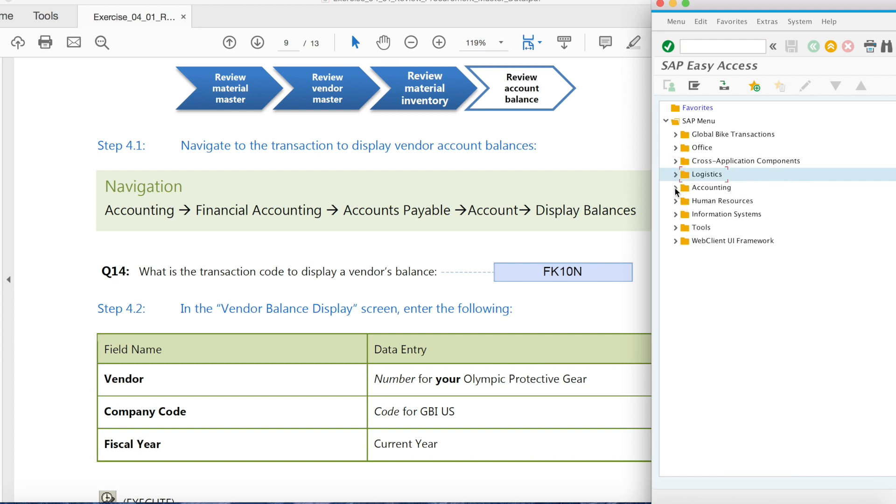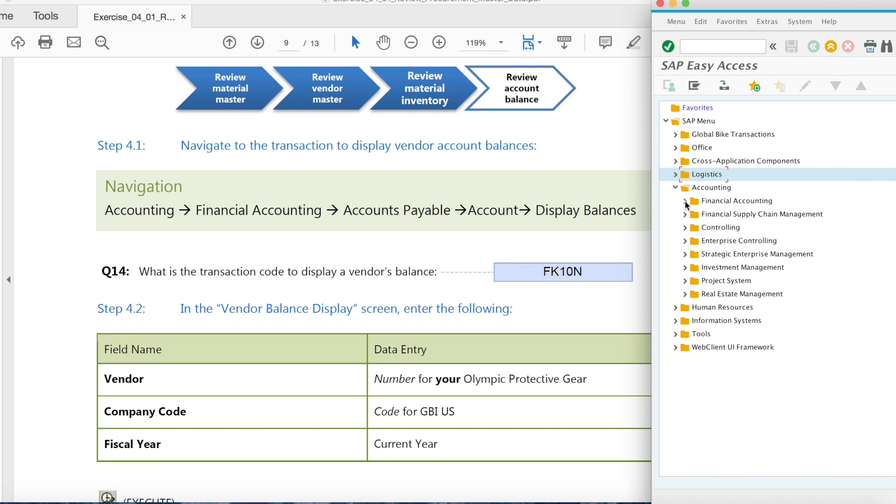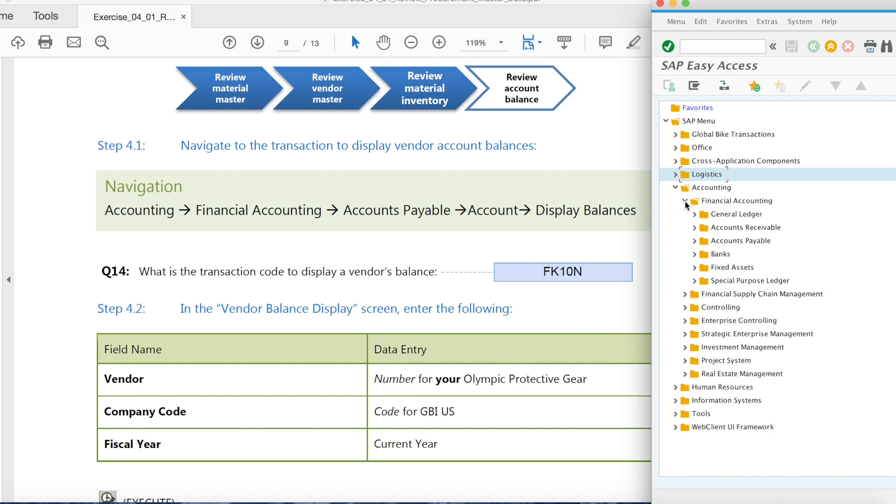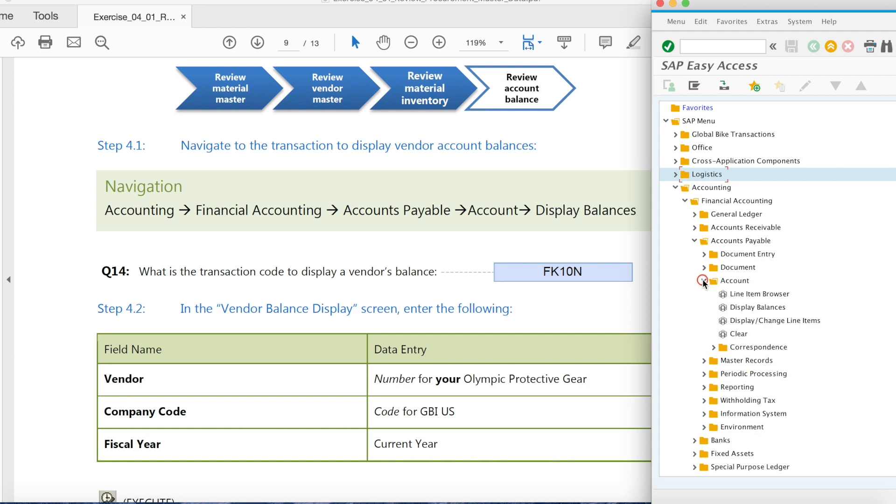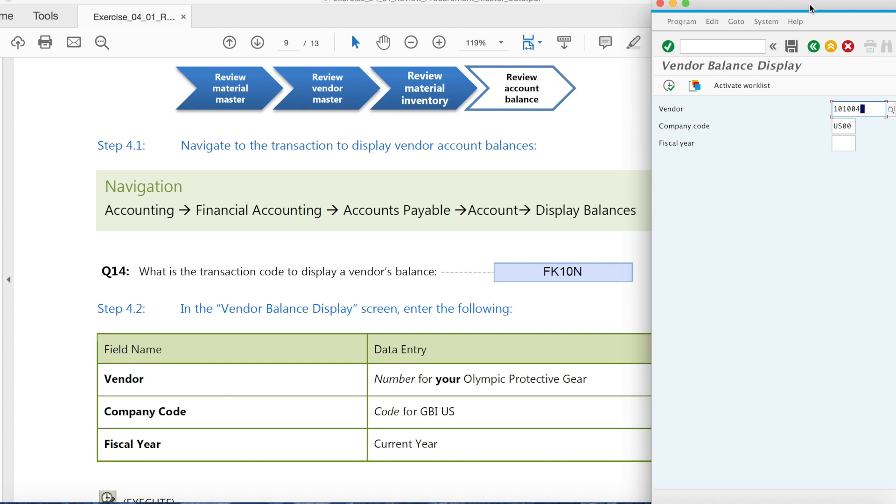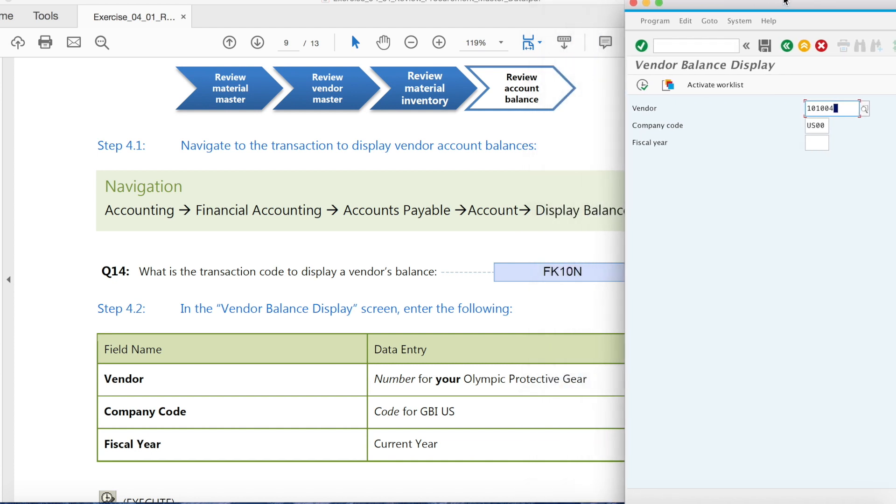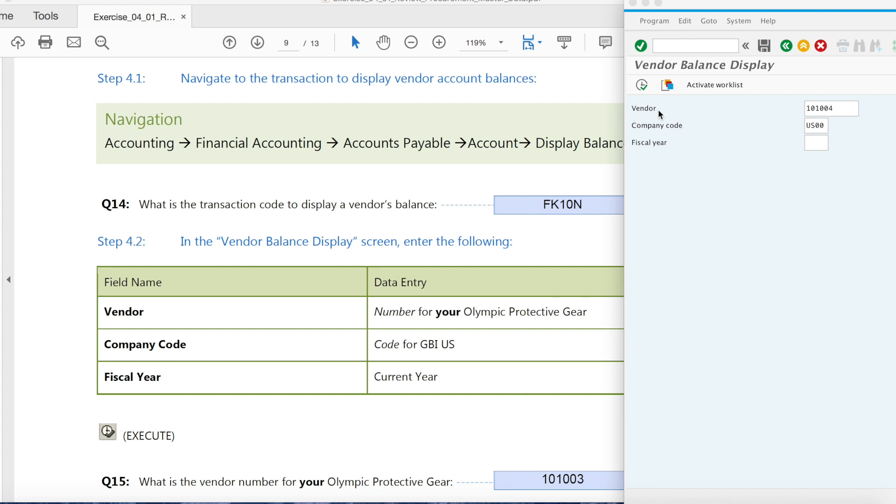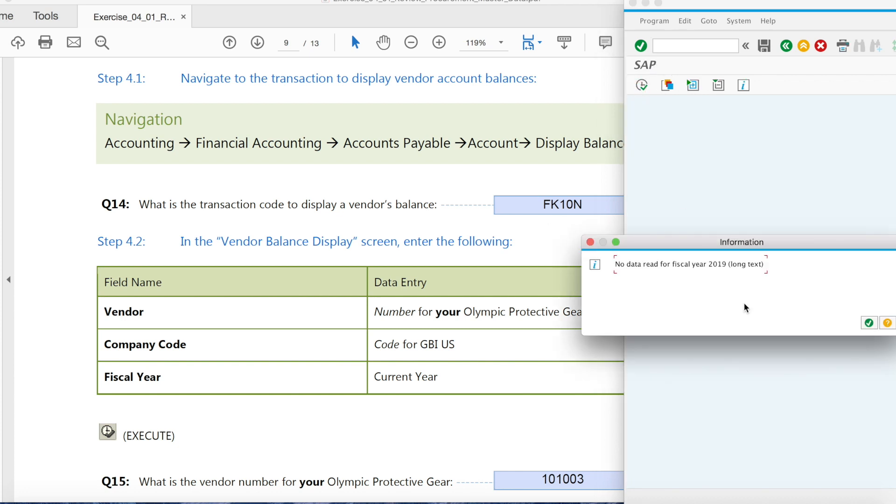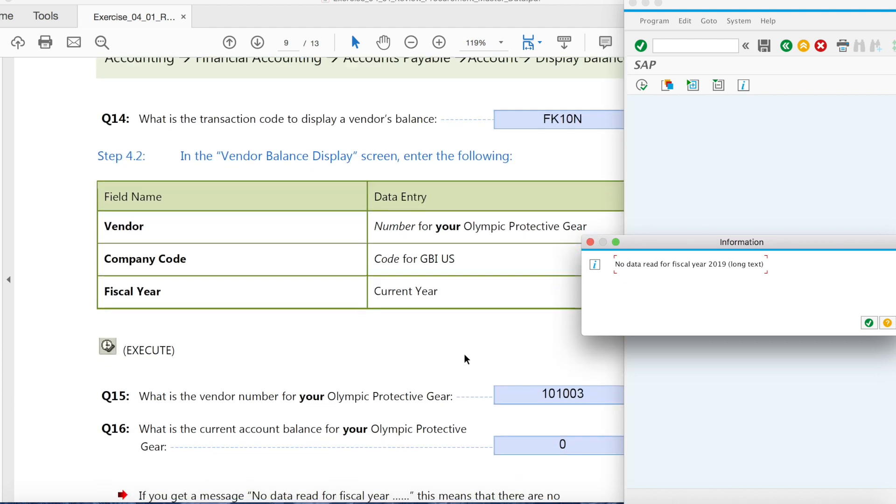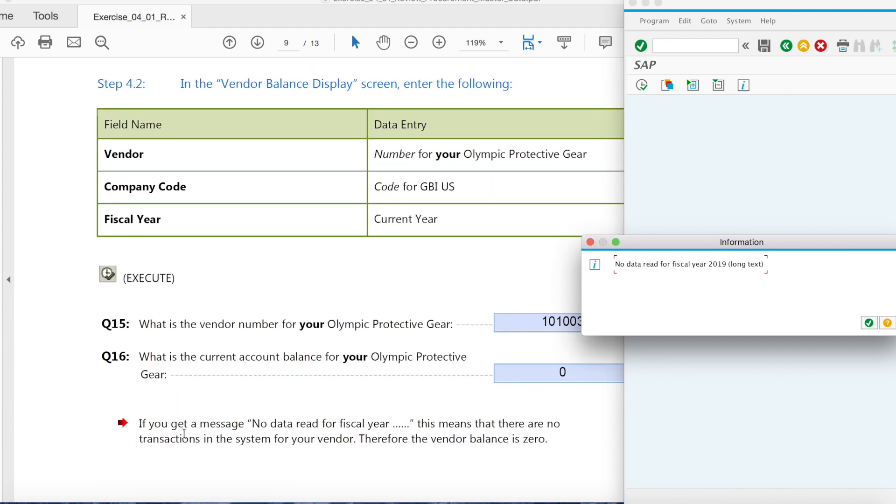You go to accounting, financial accounting, accounts payable. So here, vendor you put your vendor number and company code. It's US 3001, fiscal year 2019. Execute. So if you got a message saying no data read for fiscal year, that means that the balance is zero.